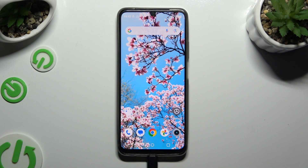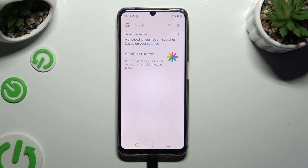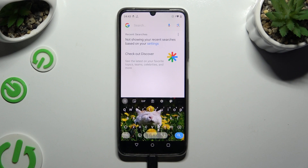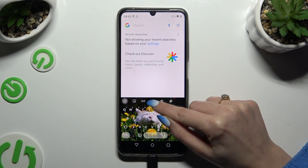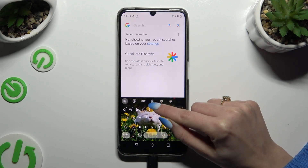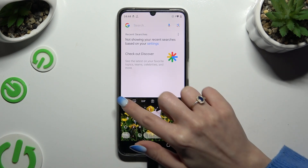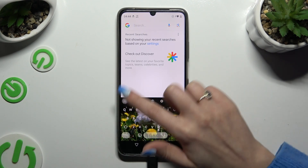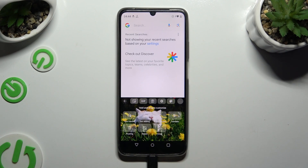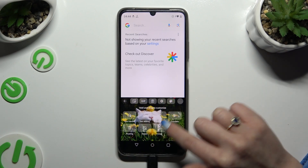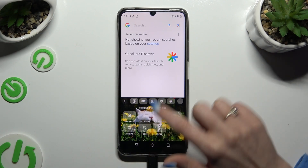Begin by launching your keyboard. Now tap on the clipboard icon at the top of it. If you can't see it, select the icon at the top left corner, look for it there, and click on it.